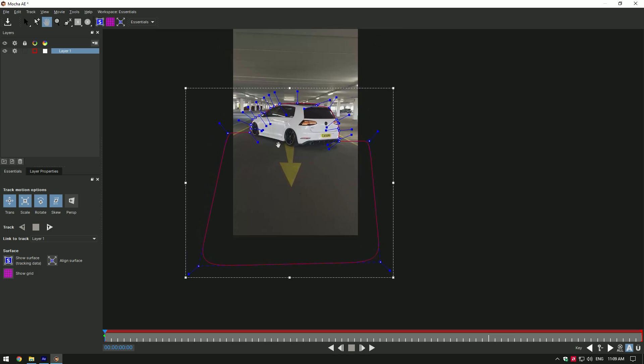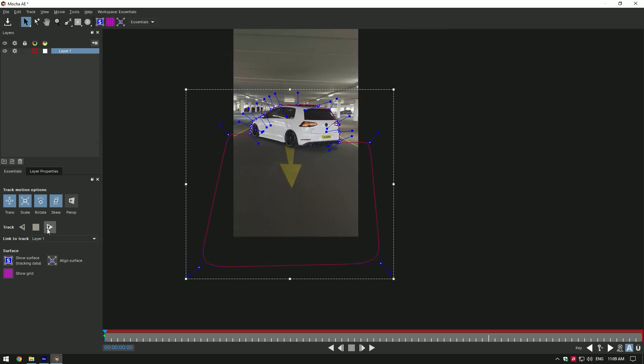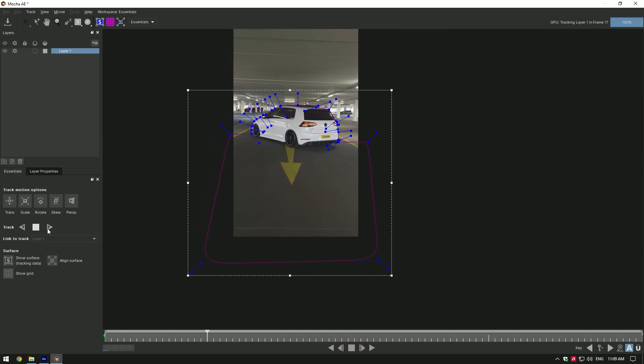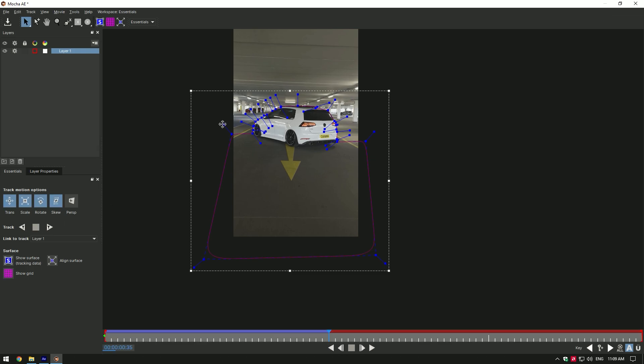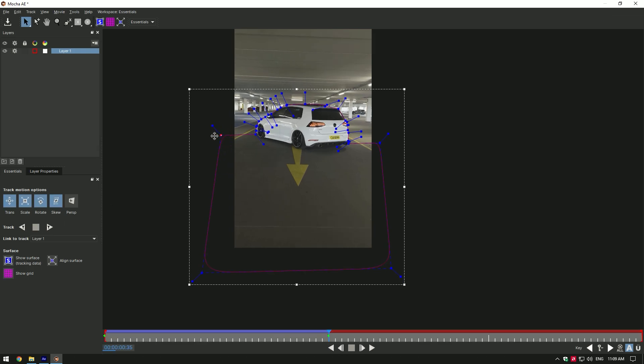Once you've finished masking, click on tracking button. If mask needs to be fixed, stop there, fix the mask and track again.